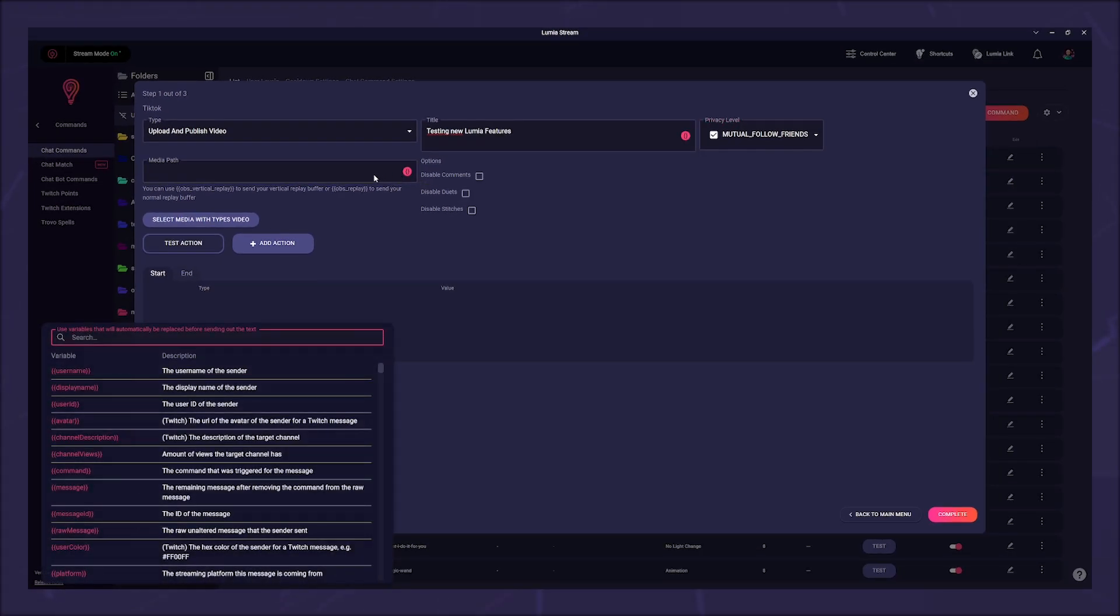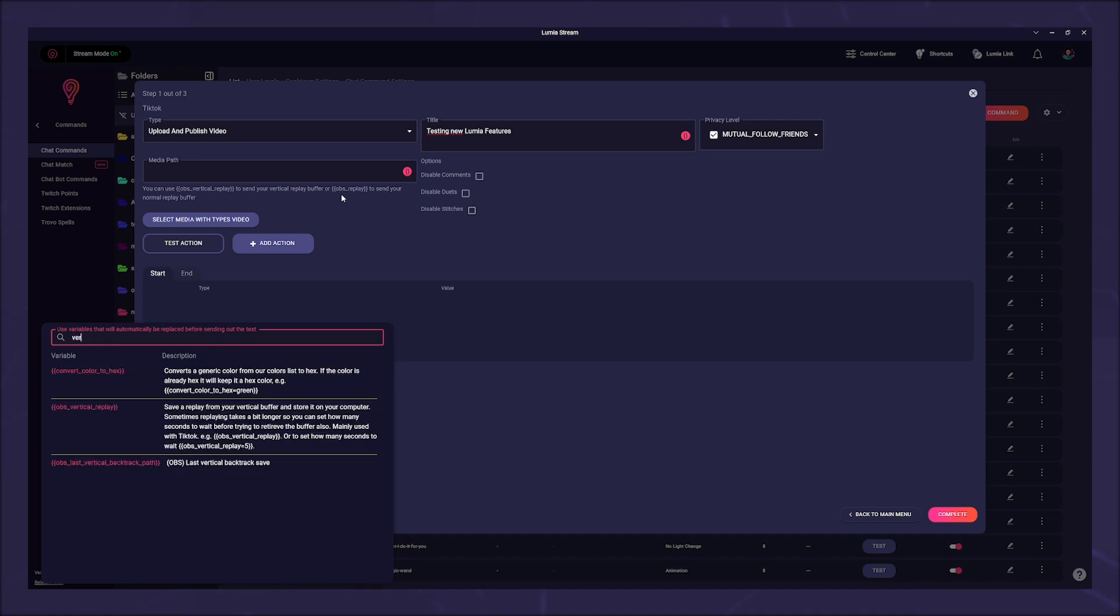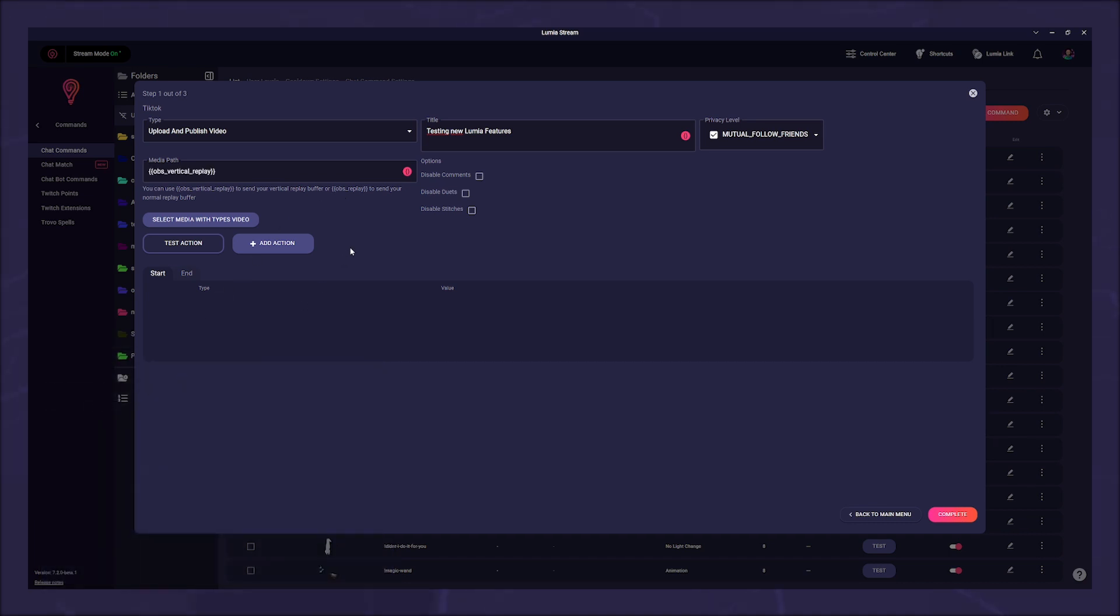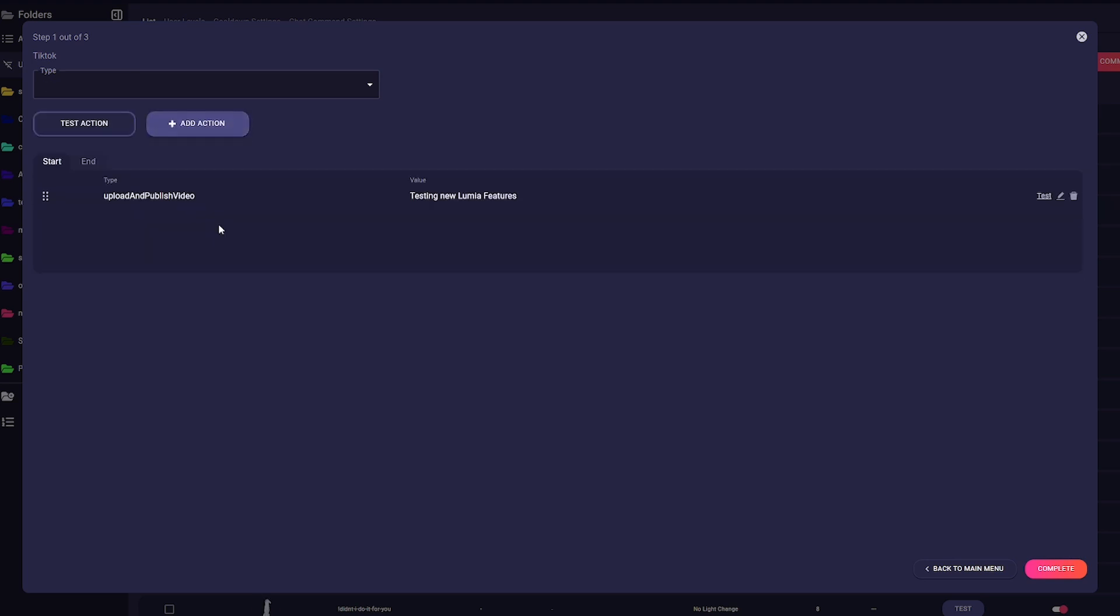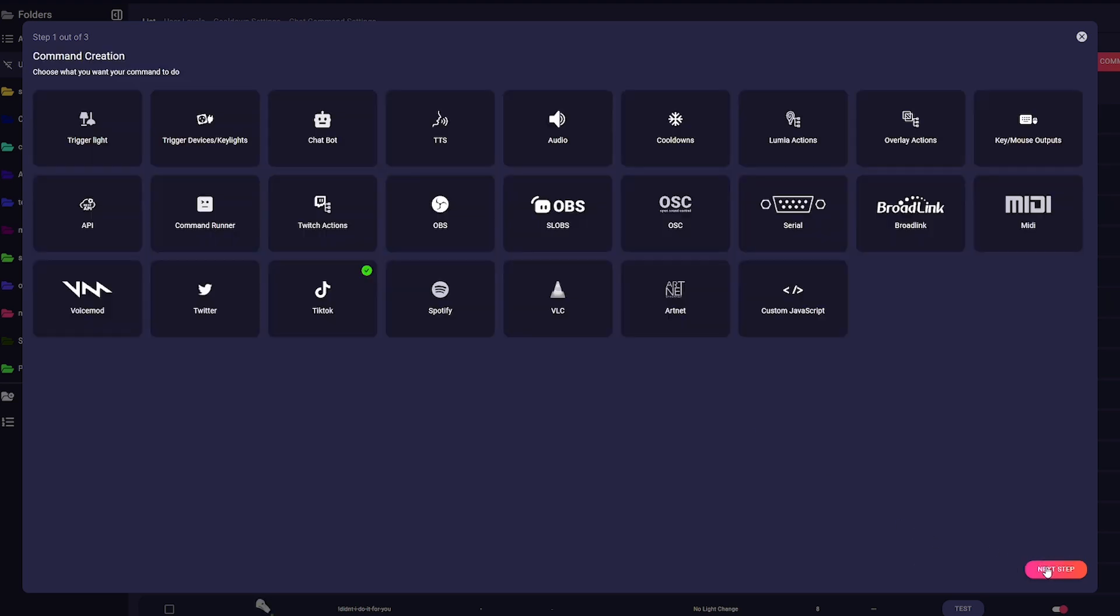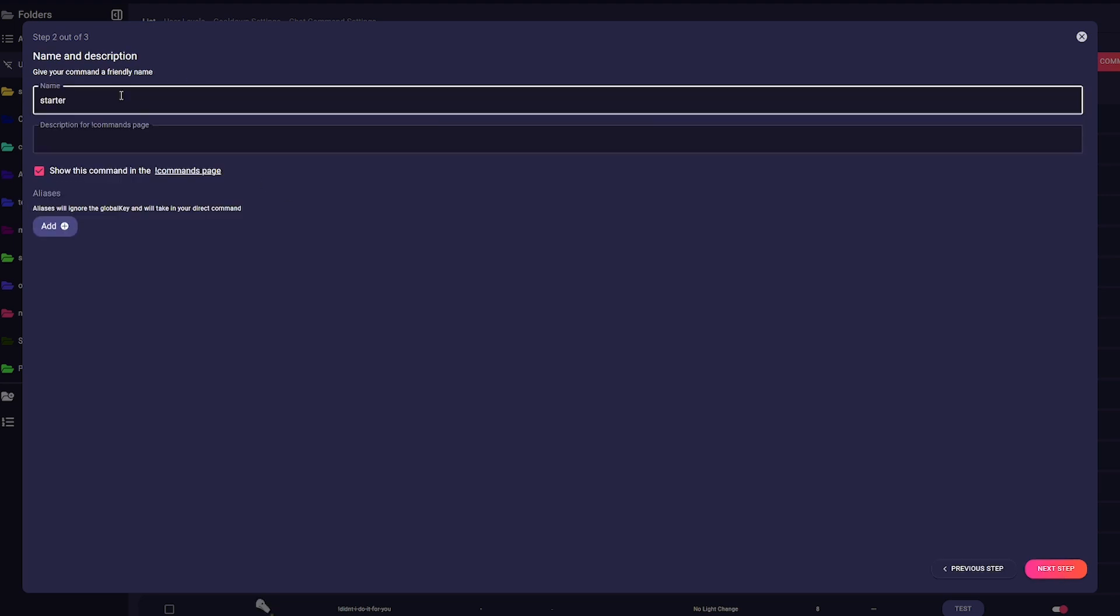Under Media Path, you enter your variable again, which saves the vertical backtrack. And then you can set under Options whether the viewer may comment on the video or make a duet or stitch out of it. Then click on Complete and proceed with the command creation tool.